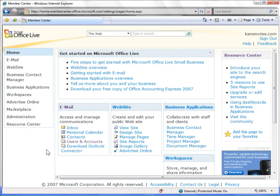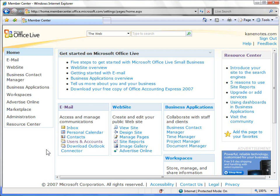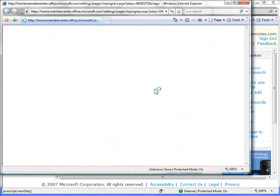We've logged into our Office Live account, and we're ready to make some changes to our site. The first thing you'll notice is that we're currently using an Office Live Premium account. We have access to business applications and workspaces. However, I want to let you know that everything we're going to be doing in today's webcast can be done from basic, which once again is completely free. Let's start off by taking a look at our site. Click on View Site in the Website part of the Member Center page.